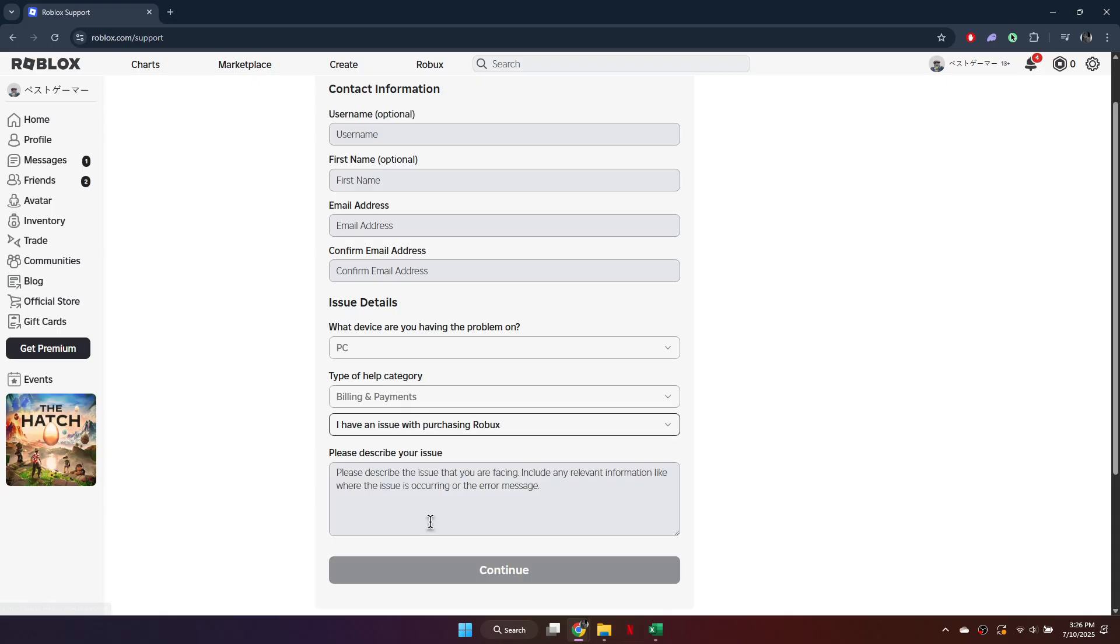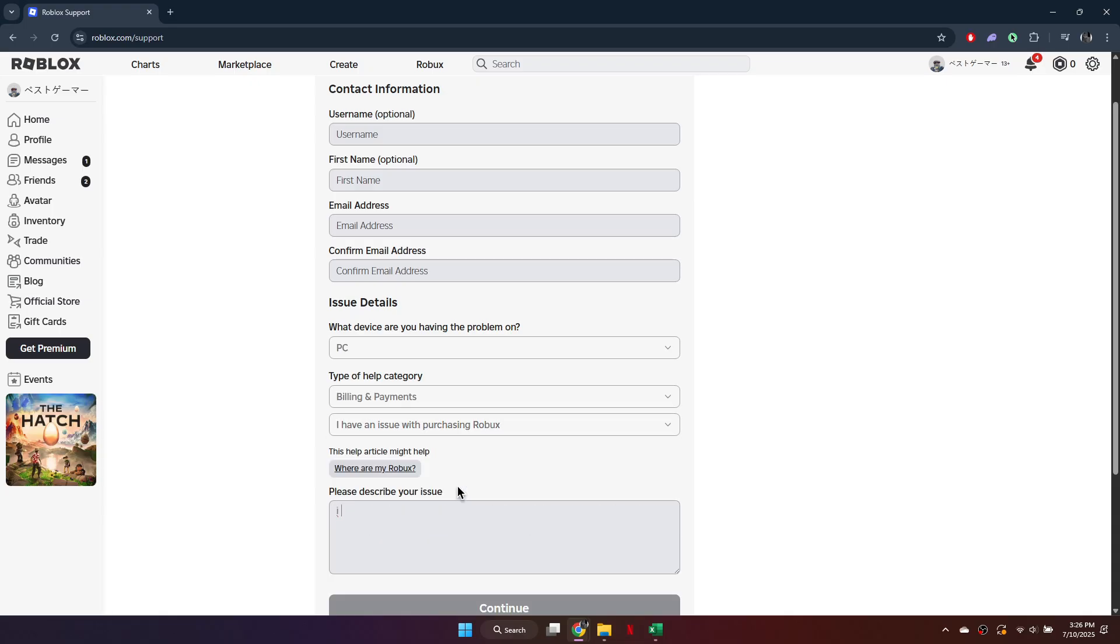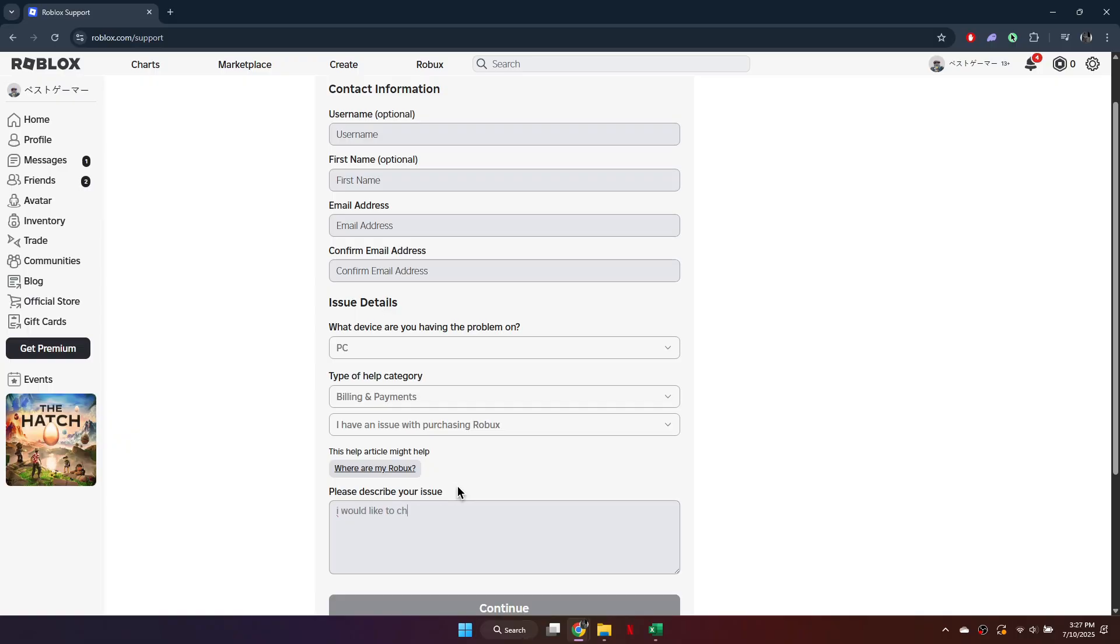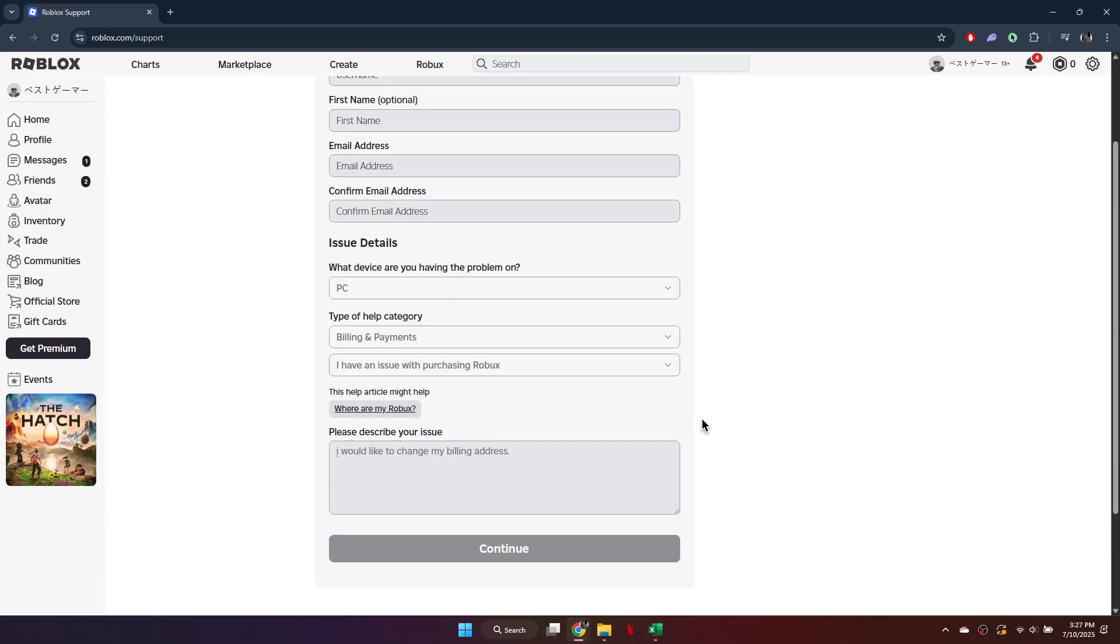For the subcategory, select I have an issue with purchasing. In the description box, type: I would like to update my billing address. It is not the same as my email address. The new address is insert your new billing address here.